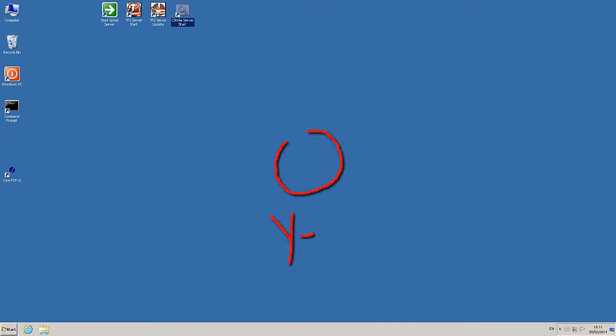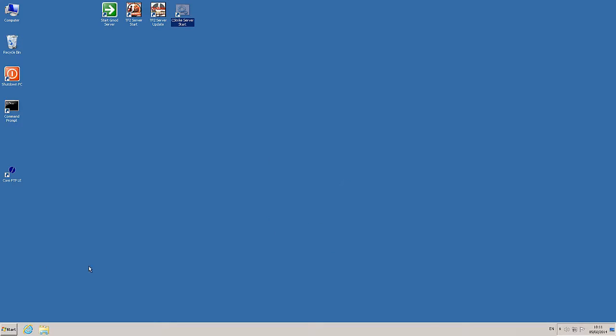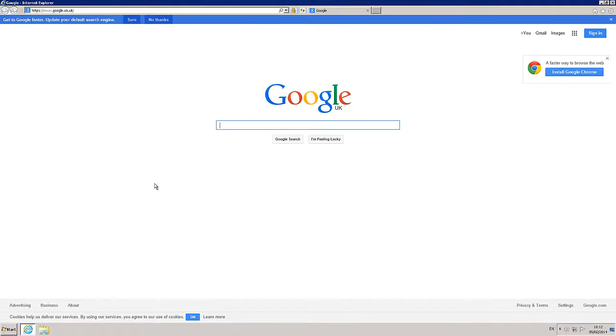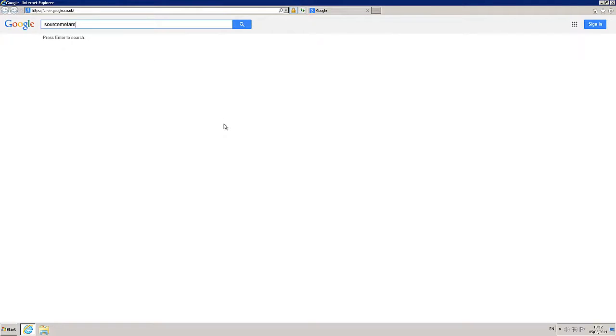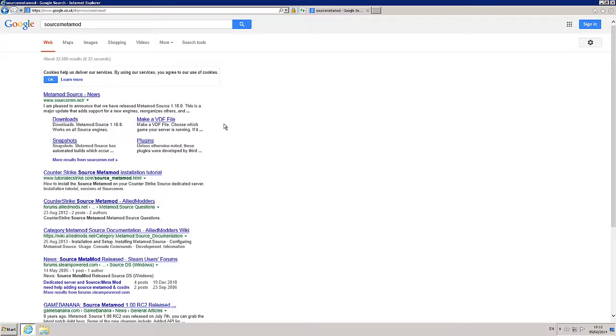Let's go ahead and install Metamod and SourceMod. So here we are on my game server desktop and the first thing I'm going to do is open up a browser window. So let's open up Internet Explorer and I'm going to search for Source Metamod and it's at the top of the list here, SourceMM.net. So let's click on that.